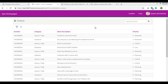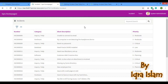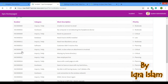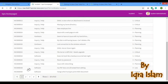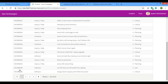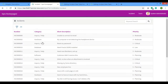Assalamualaikum everyone, I'm back with another video. Today I'll be showing more customization of the portal. There are two things I'll be mainly showing: first, adding checkboxes to the data table widget so we can select records easily, and second, a 'select all' checkbox at the bottom that selects all records — the same functionality as the background table's select all.